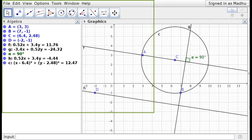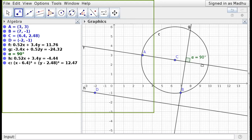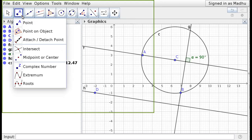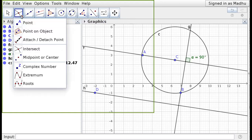To demonstrate that all four angles at an intersection are 90 degrees, the instructor first marks the point of intersection. There are two methods to find the intersection point using the Point tool.